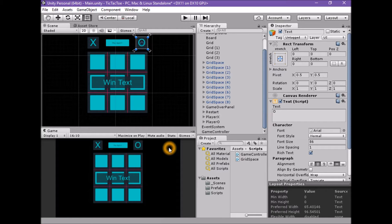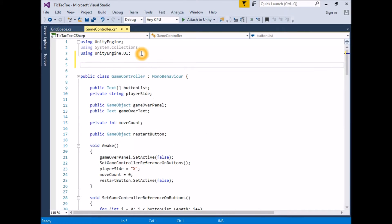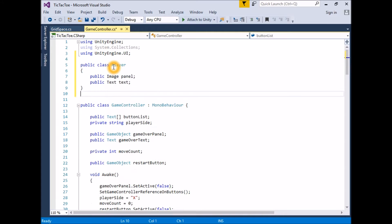We can do this by creating a class that holds all of the relevant details for our player display. This player class will hold the definition of the player icon panel, including the background and text. Open the game controller script for editing. At the top of the script, under the namespace definitions but before the game controller class definition, create a new public class called Player. In Player, define a new public Image variable called panel, and a new public Text variable called text.